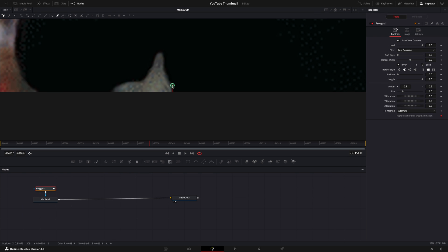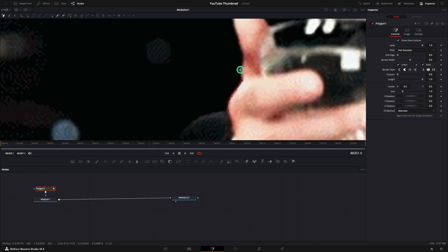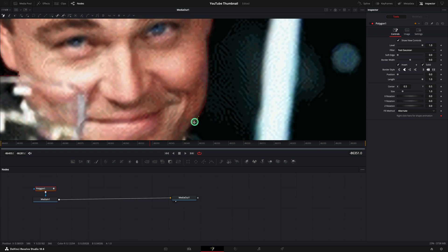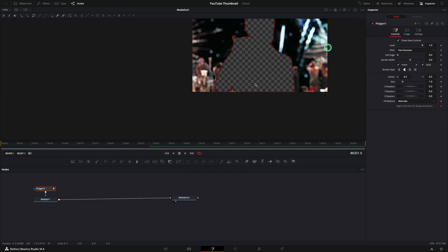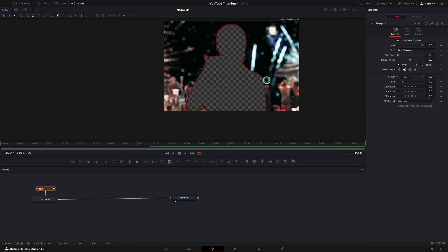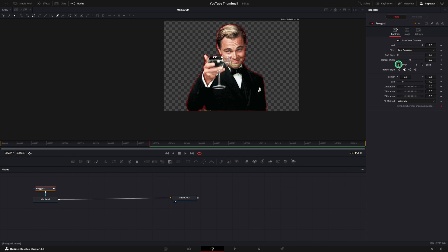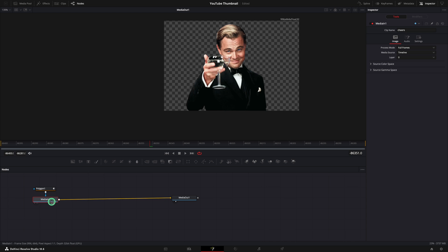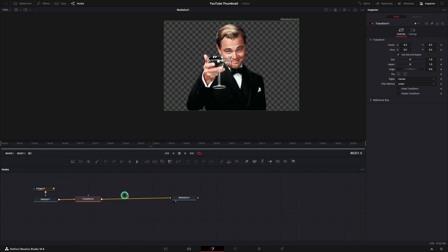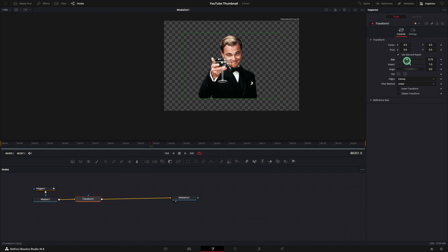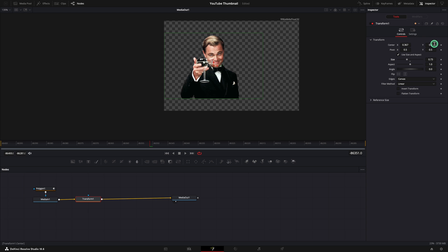This could take some time. Make sure you're zoomed in as much as you need and don't hurry. To complete the mask, you need to return to the first point. Done. I will zoom out now and we need to uncheck the invert, and our mask is perfect.